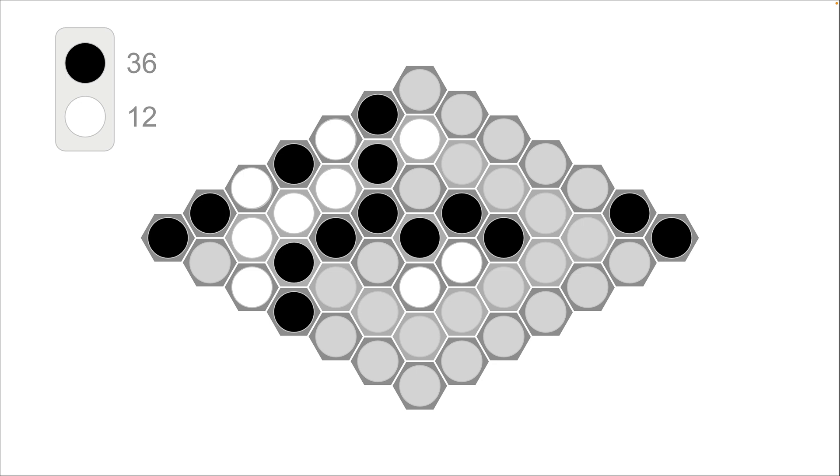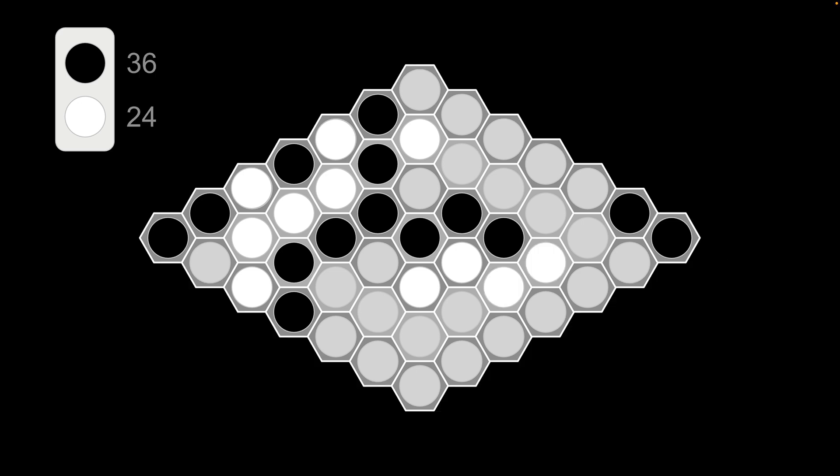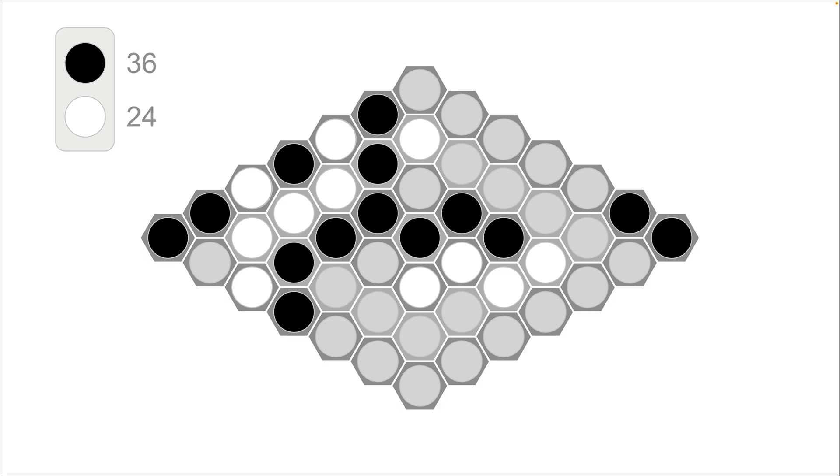But watch what happens. So black doesn't really know what to do here. But black decides to place two white ones here. And then look at the score now. 36 to 24. But look at white's next move. White does this. And the score. Look. Look at the score.